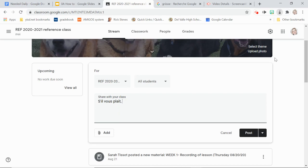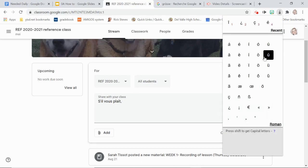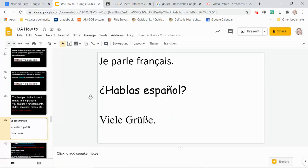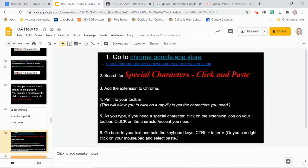I continue typing: 's'il vous plaît écrivez un paragraphe' — and there we go. That's the beauty of this application.